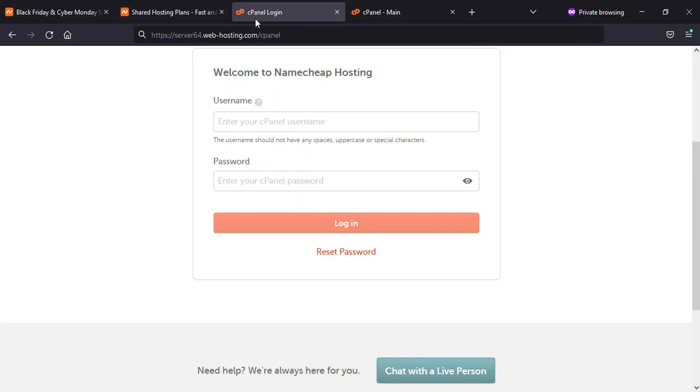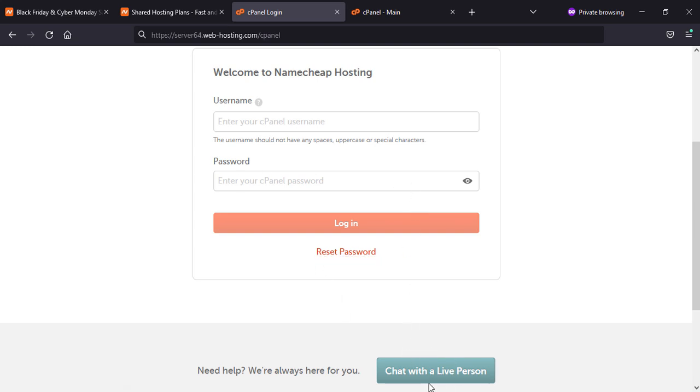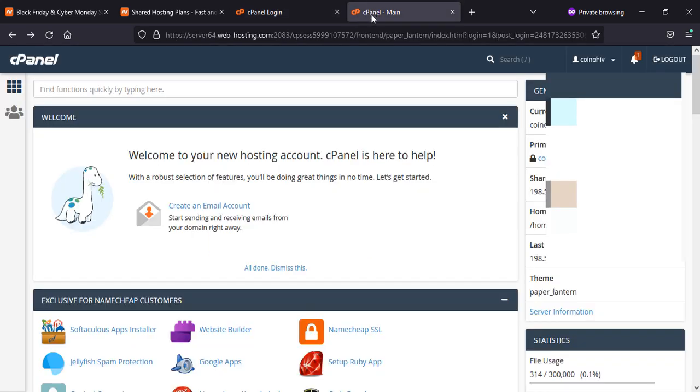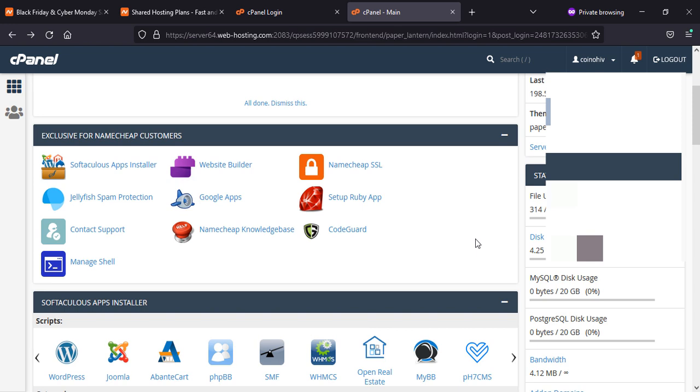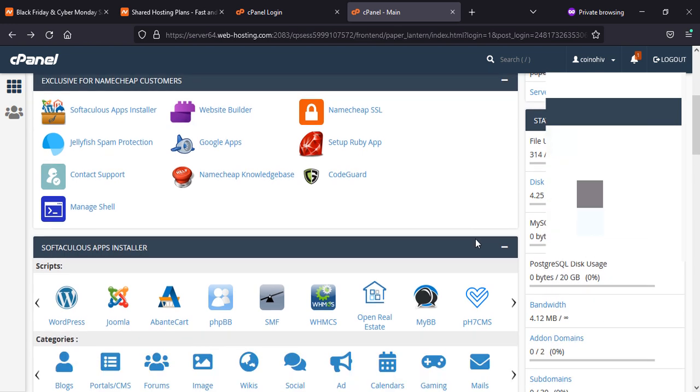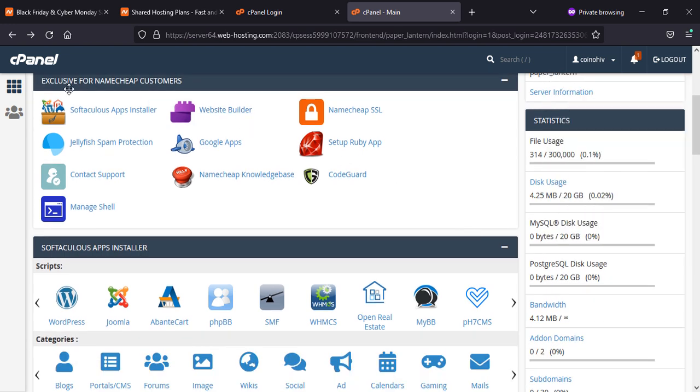You will receive this kind of cPanel hosting. Once you are logged in, you will see something like this. Here you will see your username, this is a welcome new hosting account, and inside you have a panel where you will find other information. Here you can find exclusive features for Namecheap customers.